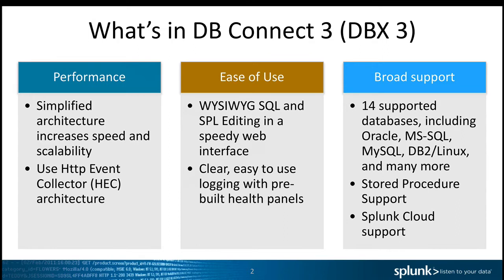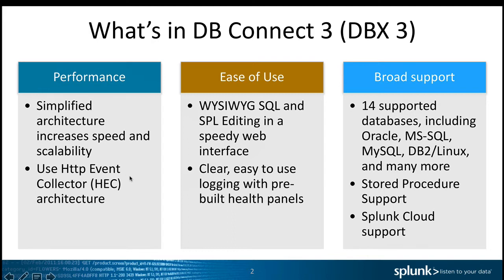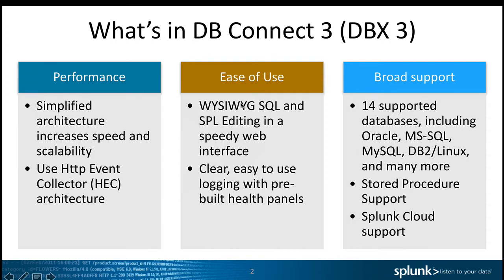We improved the performance of DB Connect by quite a lot by simplifying the architecture and by also enabling Splunk HTTP Event Collector to ingest the data.